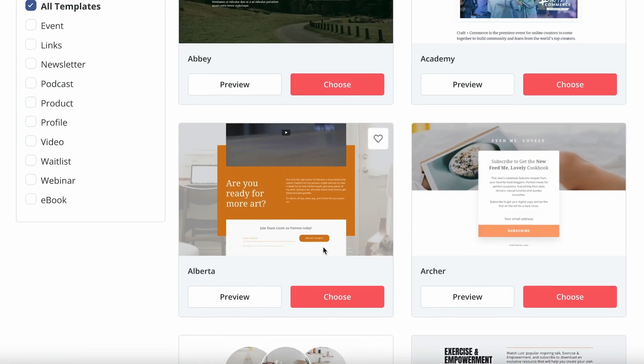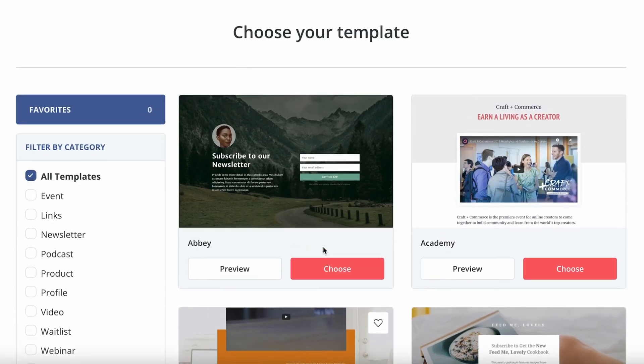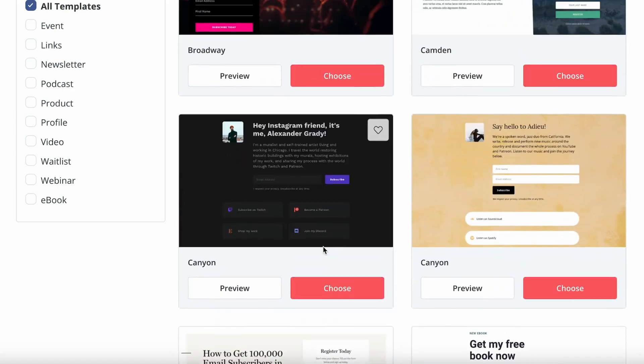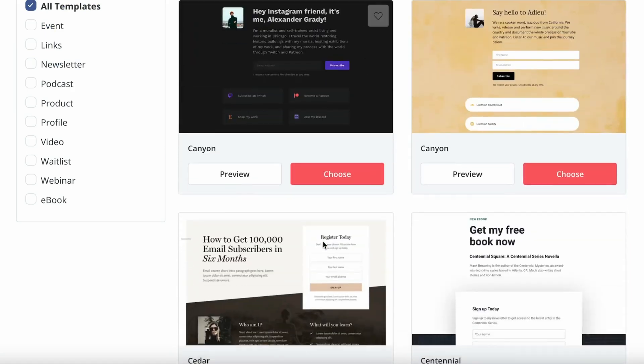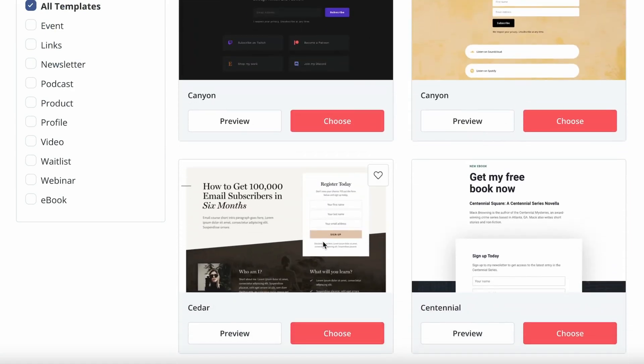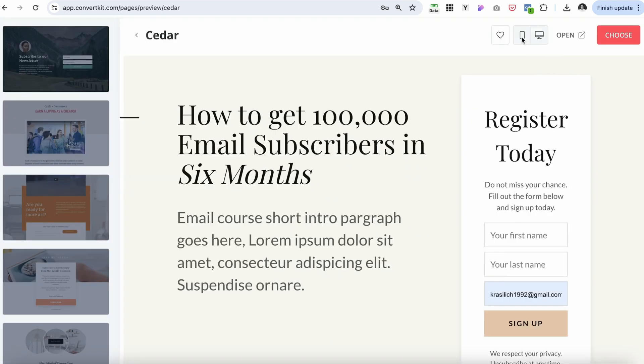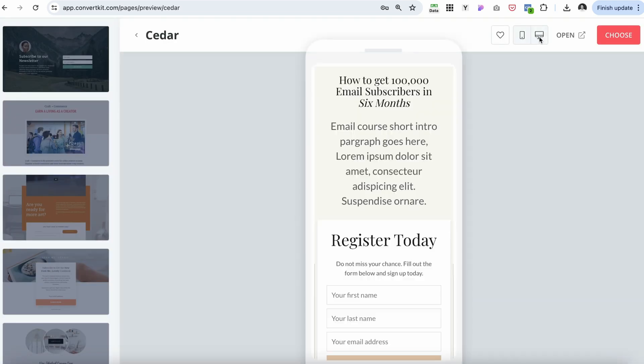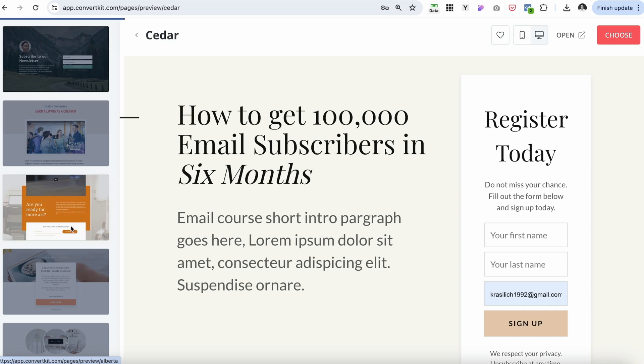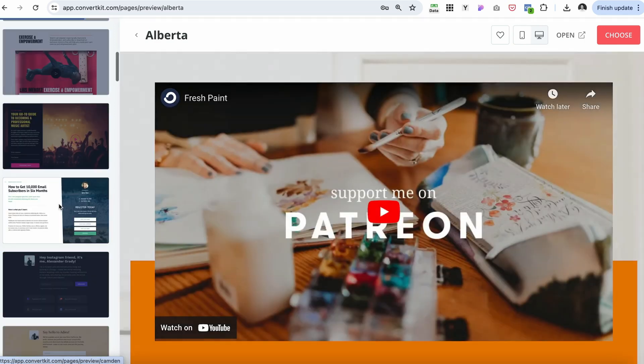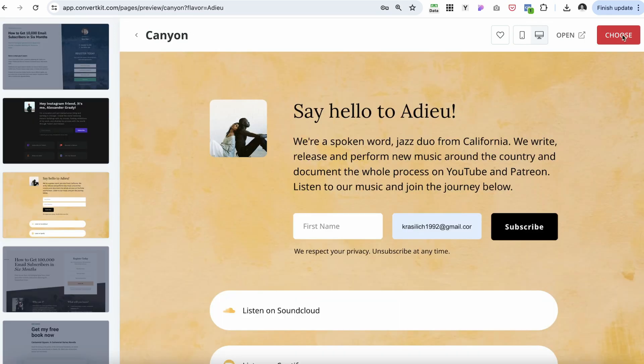ConvertKit already has a lot of pre-laid out templates, so you just want to select which one you like best. You can preview, you can change between the different versions of the desktop and mobile, and then just navigate between them like that. Let's choose this one.